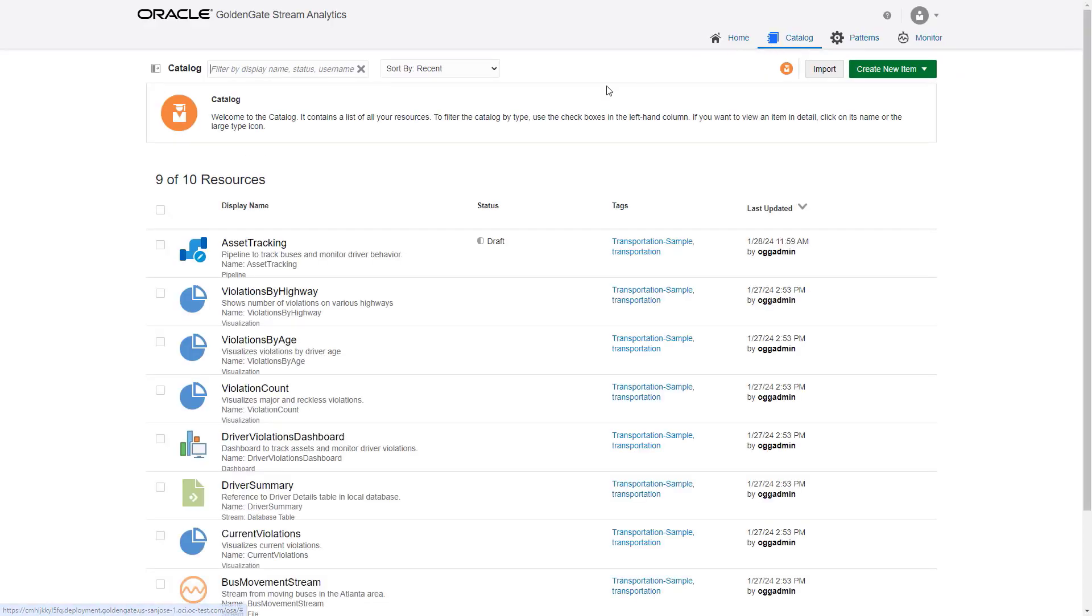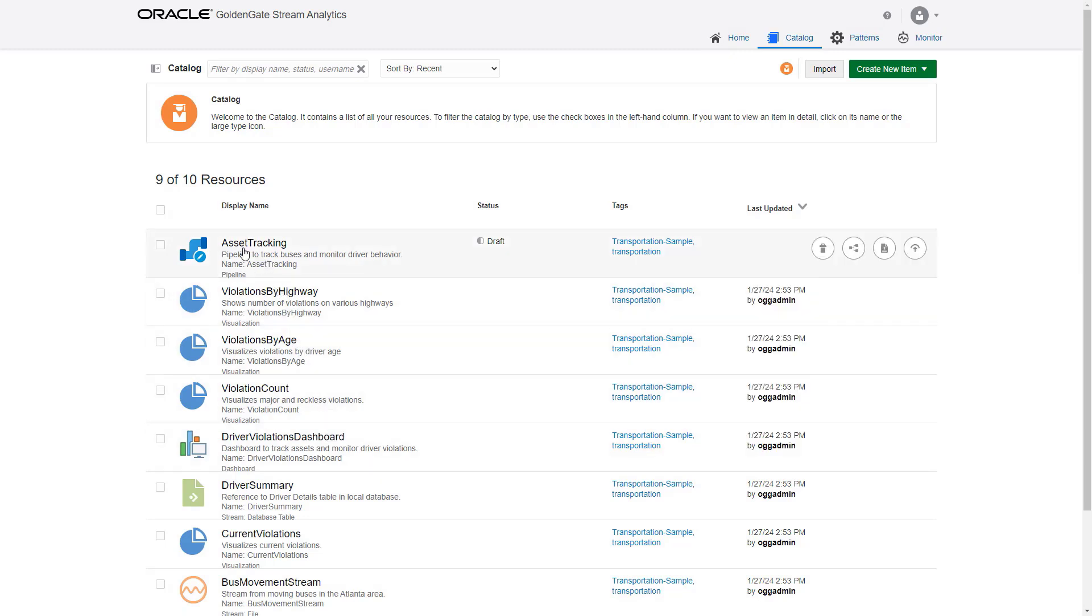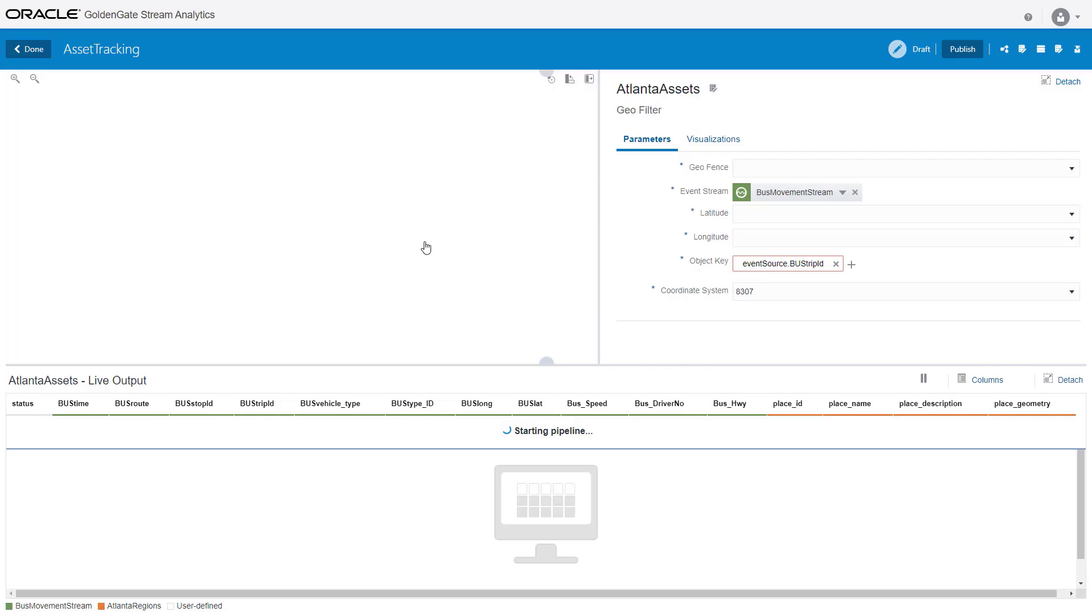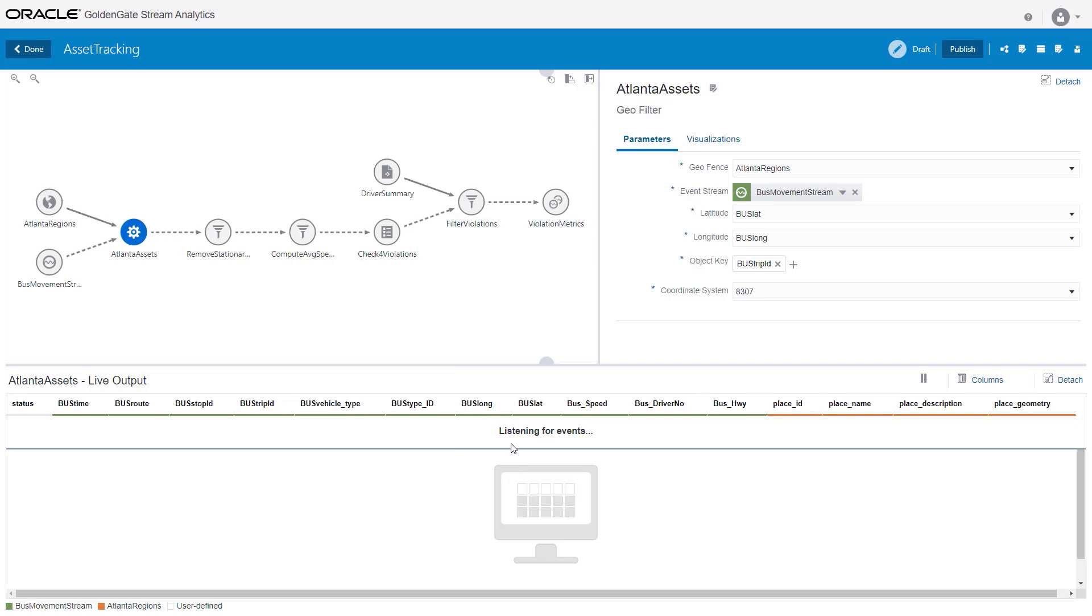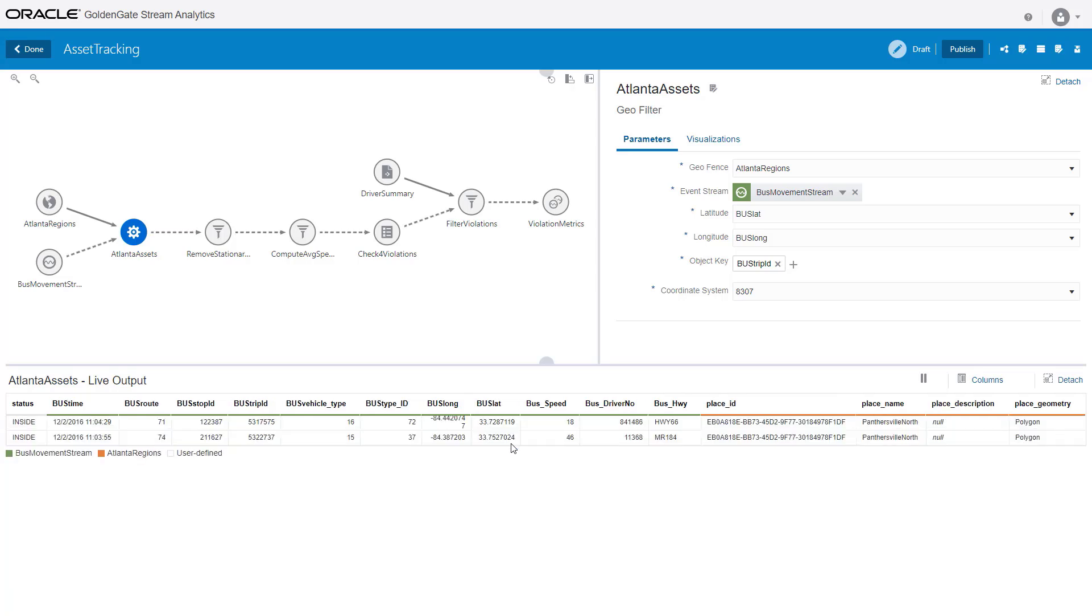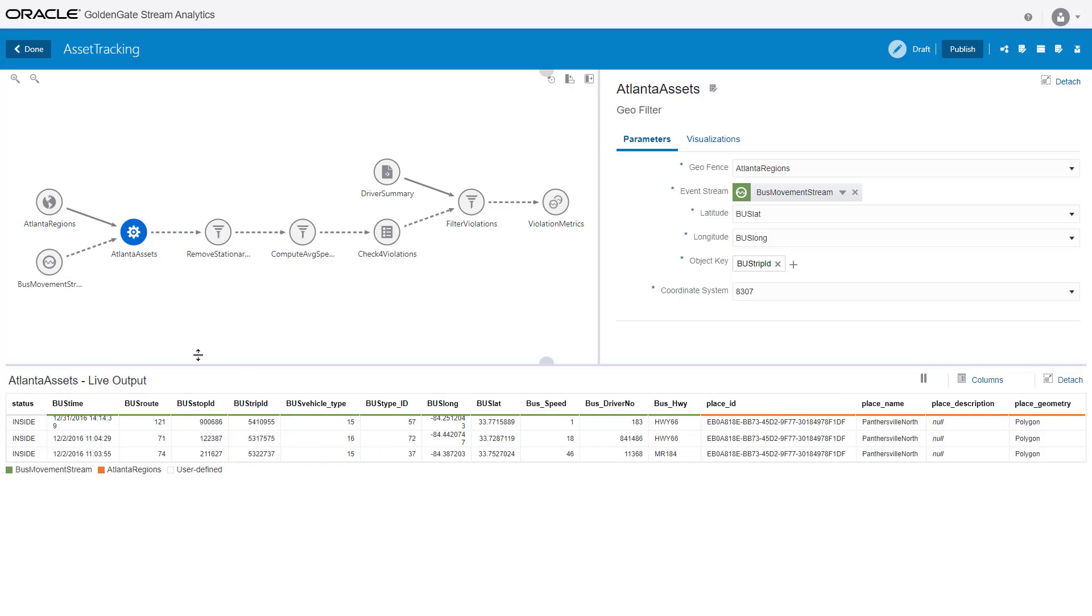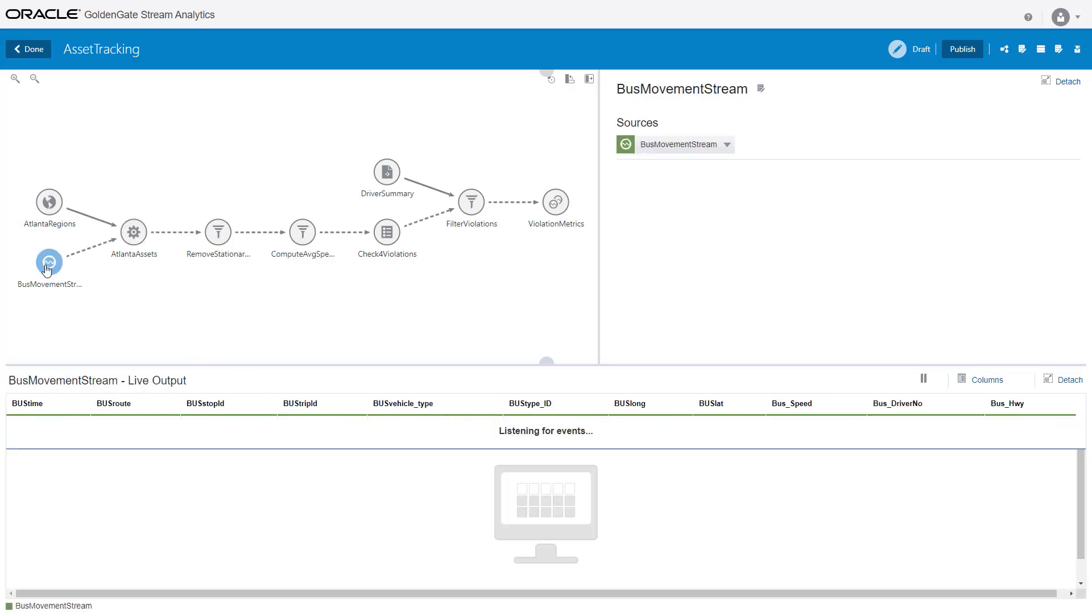This imports a complete example application to our deployment. In the catalog you can see our application objects. The central one is a pipeline called asset tracking. Let's open this. This pipeline shows tracking of buses in the region and monitoring of speed. A file input simulates IoT events with location data for vehicles. The moment you open a pipeline it is immediately deployed in draft mode and starts processing events.